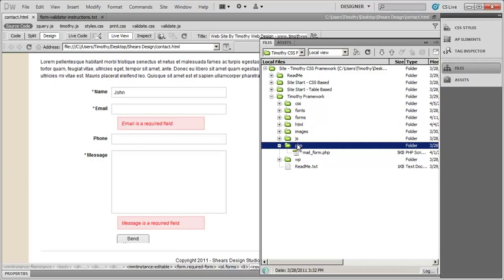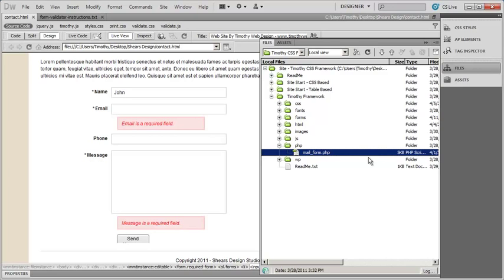There are generally two different types of servers you can be working on: a Linux server or a Windows server. Linux servers are the most common kinds of web servers out there. If you have a choice, choose the Linux server unless you have a specific reason to choose Windows. The Windows server will require an ASP form processor, not a PHP form processor. If you don't know what kind of server you're on, you're probably on a PHP server. You can always contact your web host to confirm that.